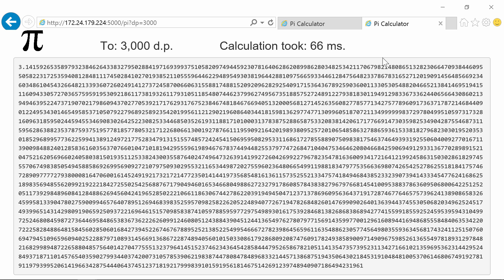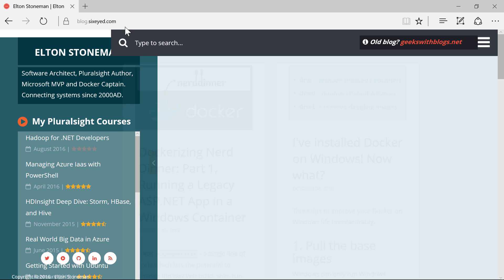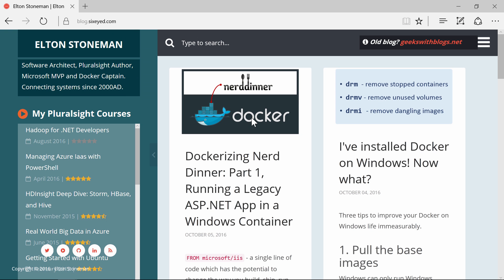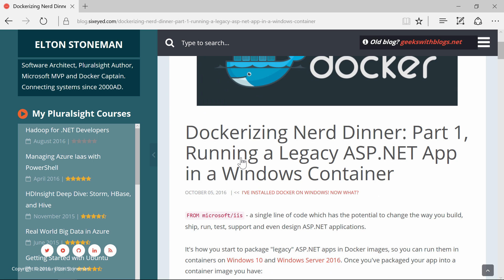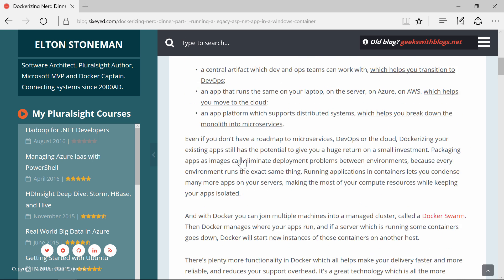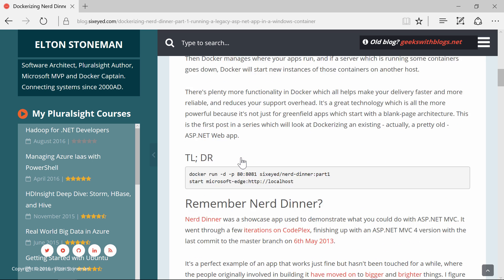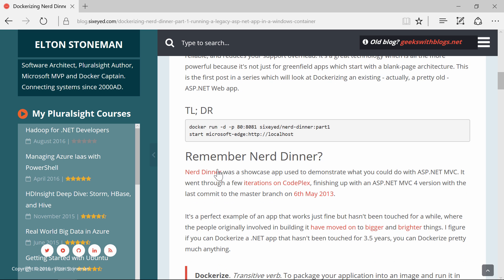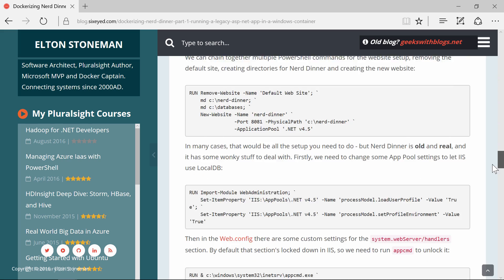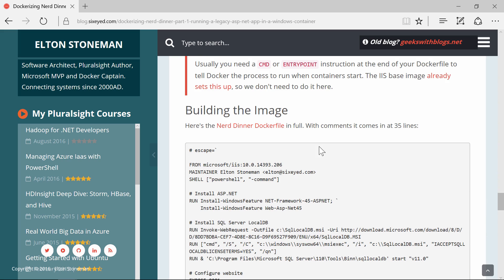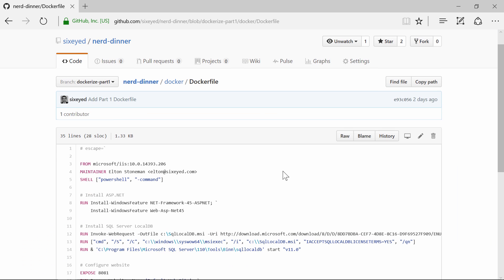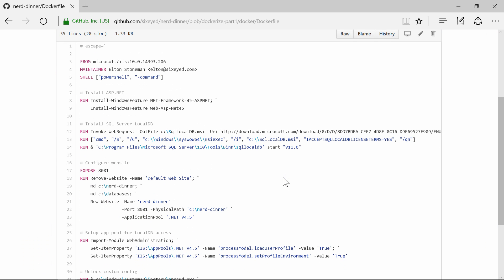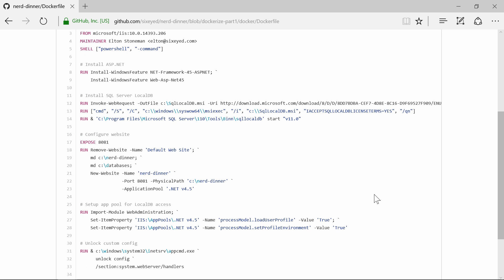Even better, and this is the big finale, I can run existing, full ASP.NET applications, as Docker containers too. I have a blog series in progress, where I'm Dockerising Nerd Dinner, which is the old ASP.NET MVC showcase app from Microsoft. It was last changed on CodePlex in 2013, so it's kind of a legacy app. The Docker file for this is a bit more involved, because the app runs in IIS, and it uses SQL Server LocalDB, so there's a bunch of installations and configuration. But it's configuration we only do once to build the image, and ultimately this is a tiny amount of work to be able to package up a three year old app and run it in Docker.